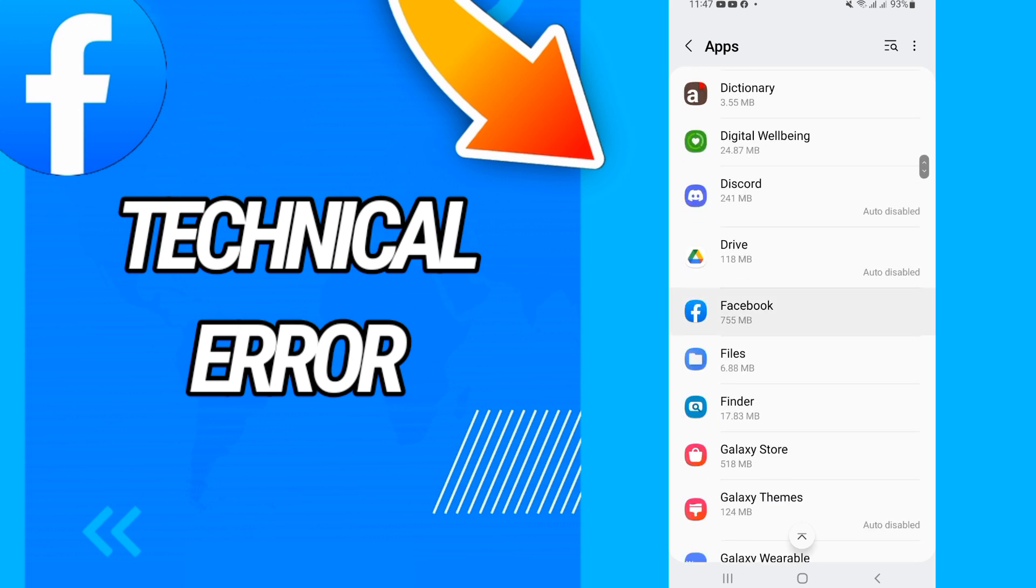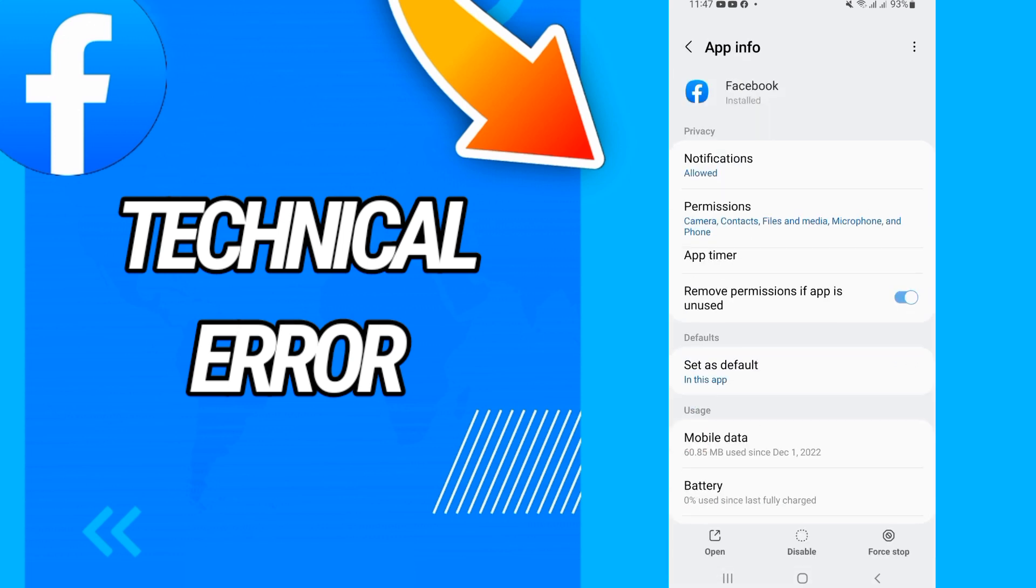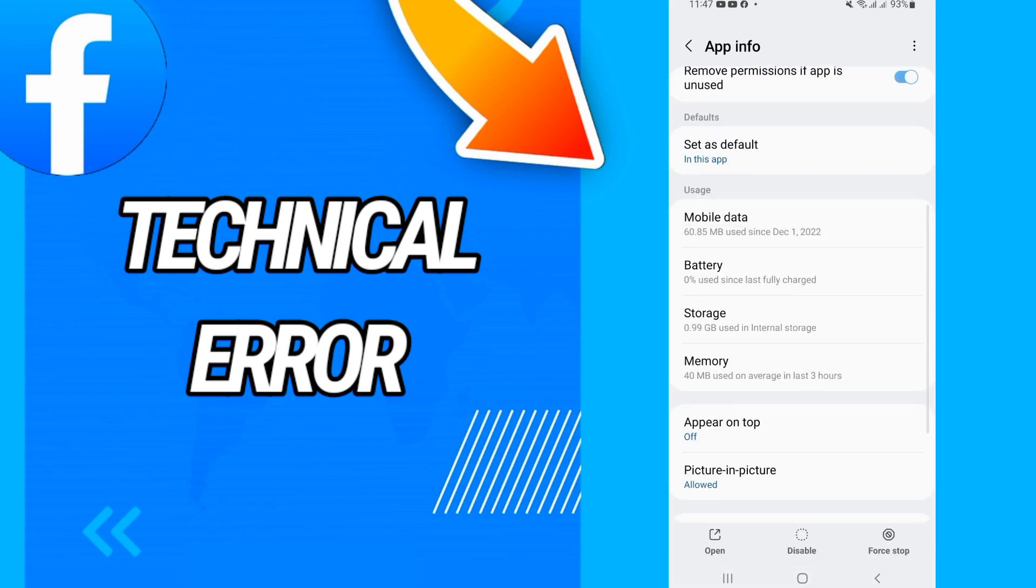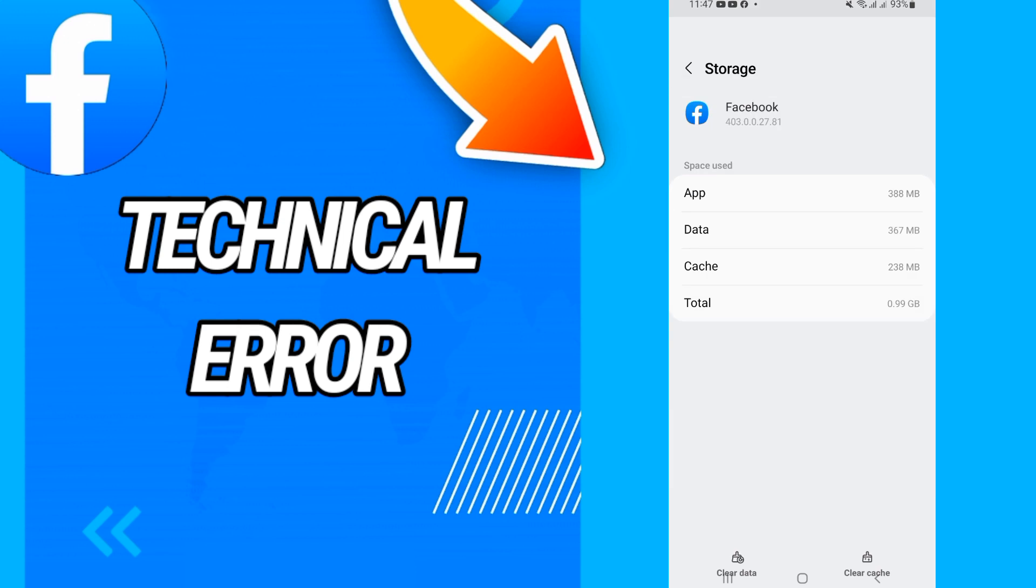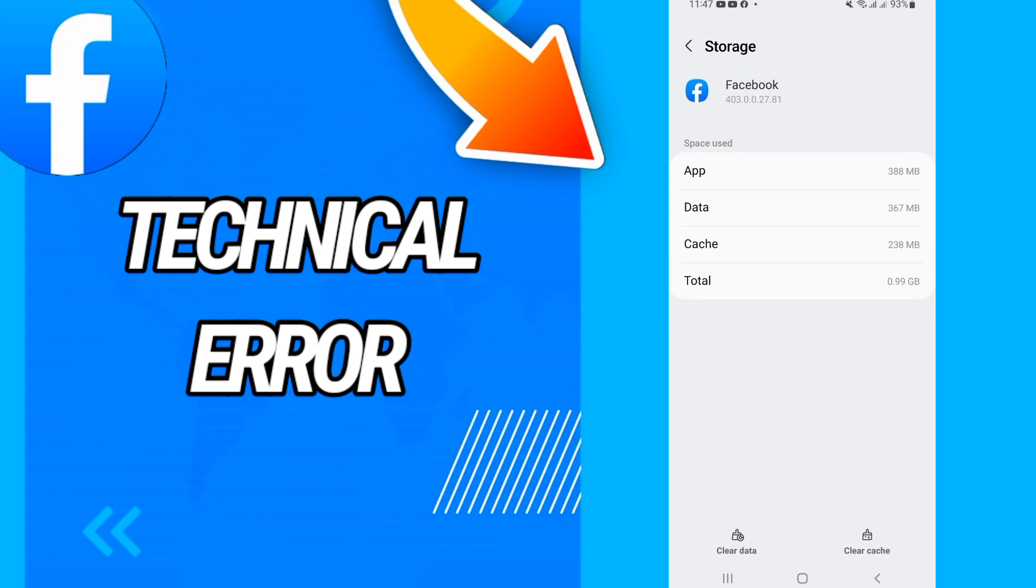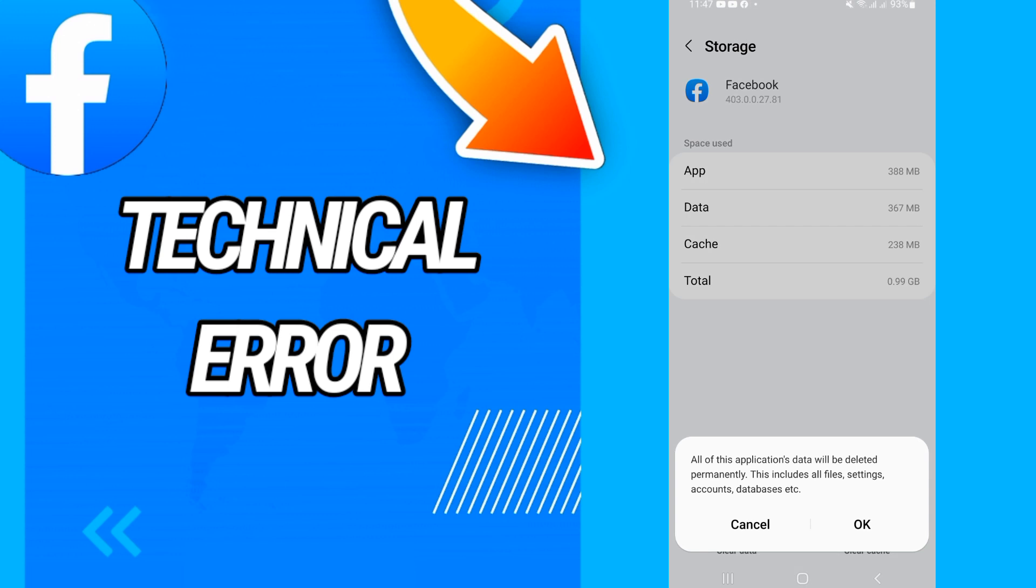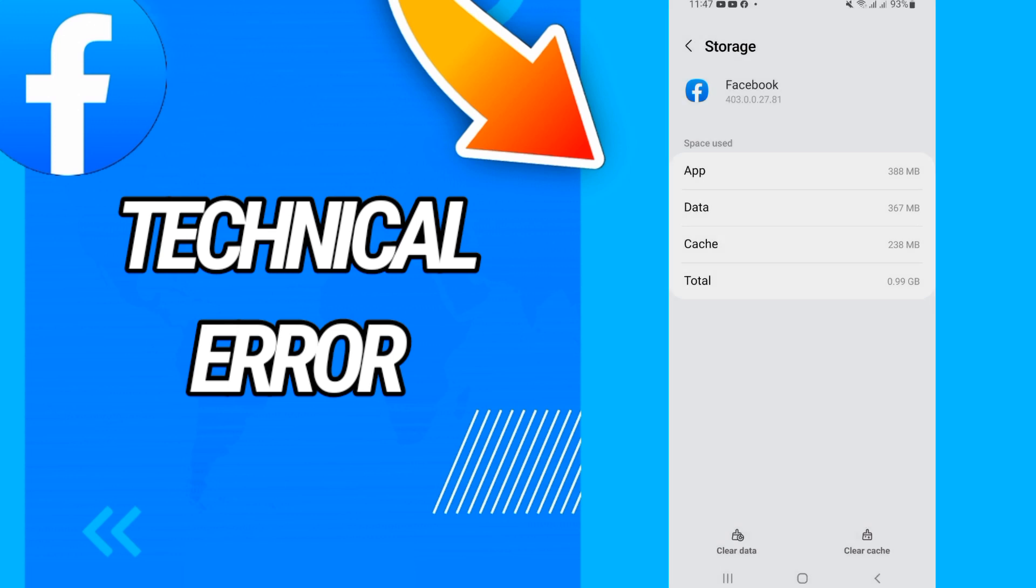Facebook application, then you will open it and you will scroll down and go to Storage. And on Storage, what you should do right now, just go to Clear Data, click on it, then click OK. And that's it, your problem will be fixed.